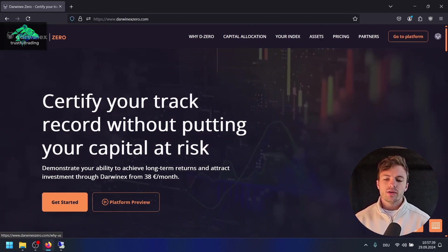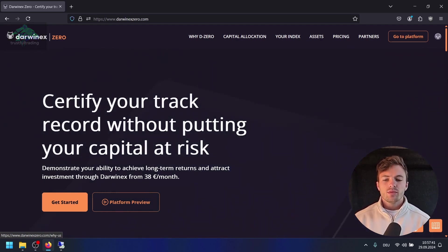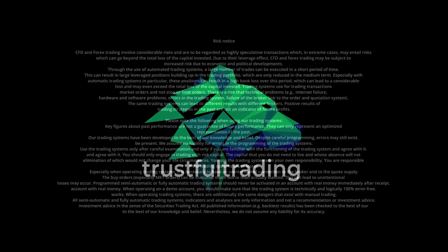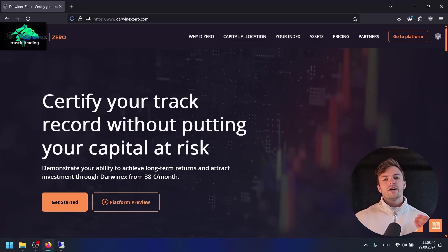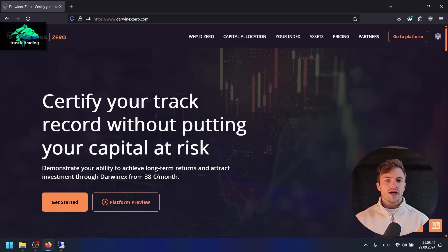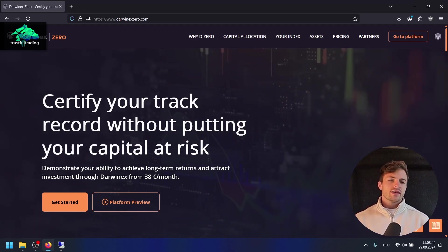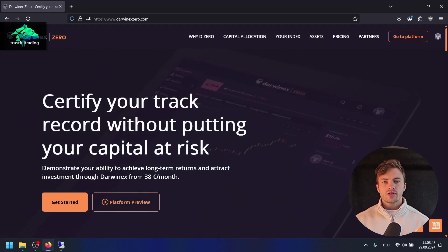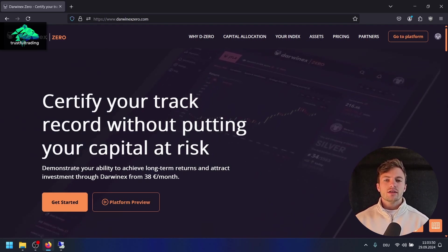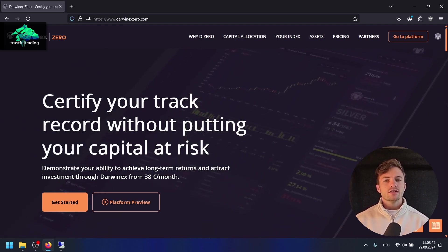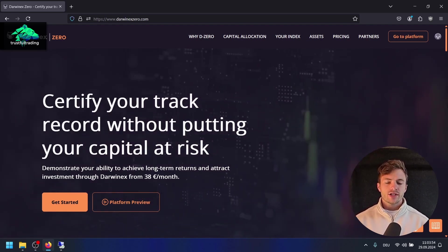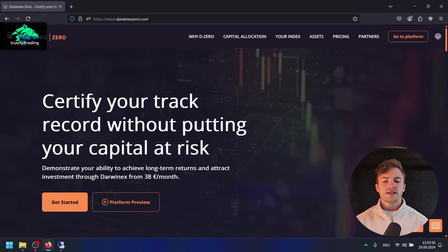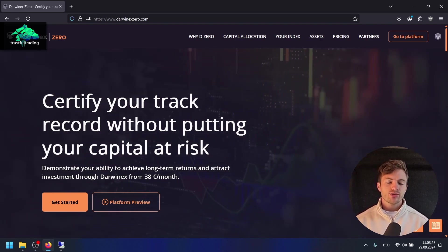If you watch my older videos, I've been with Darwinex for a couple of years now because I think it's the best broker in the industry. I also went to London a few weeks ago to visit the Darwinex office and had a great chat with Salvador from the Darwinex team. Thank you again for the opportunity.